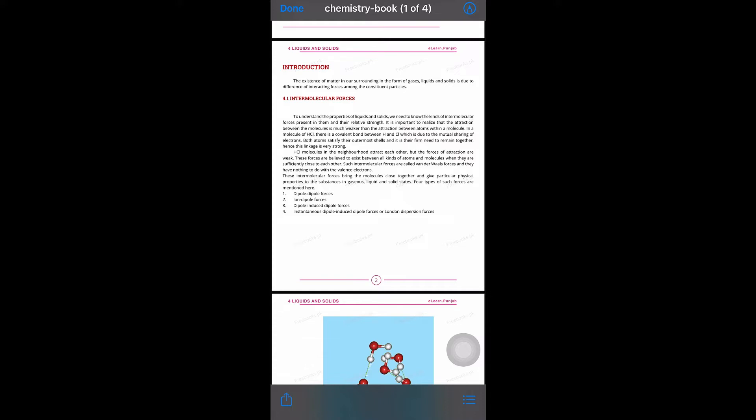Chapter 4 is basically two parts: one is liquid and one is gas. First we start liquid and then solid. A gas, liquid, and solid all have molecules, so there are forces of attraction between molecules. They are called intermolecular forces.